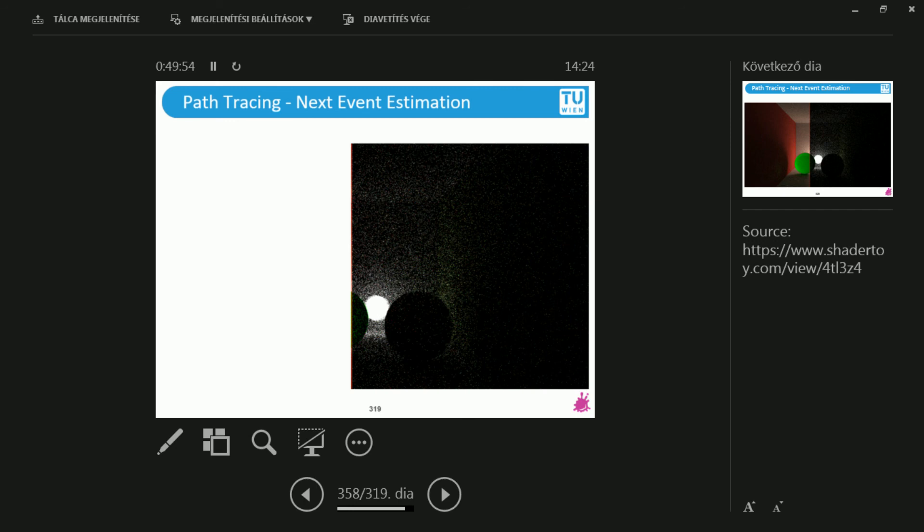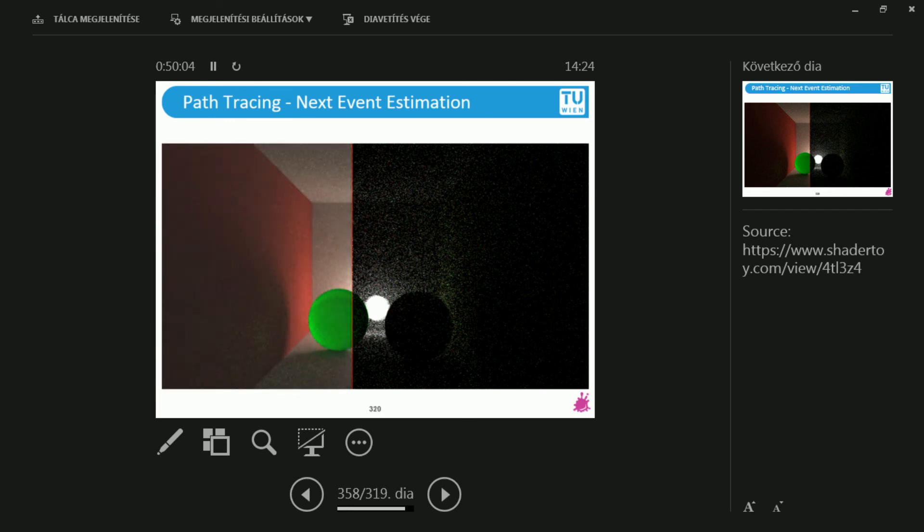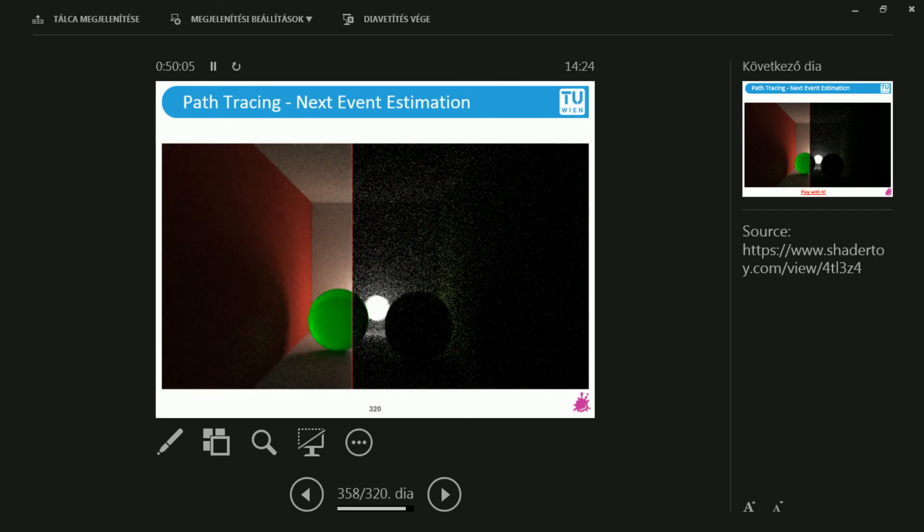In motion. Now, no next event estimation. So we only get contributions if we hit this light source in the end somewhere. If we don't, we will get a black sample. Now, look closely. This is with next event estimation. So there's a huge difference. Such a simple technique can speed up the rendering of many scenes with orders of magnitude.